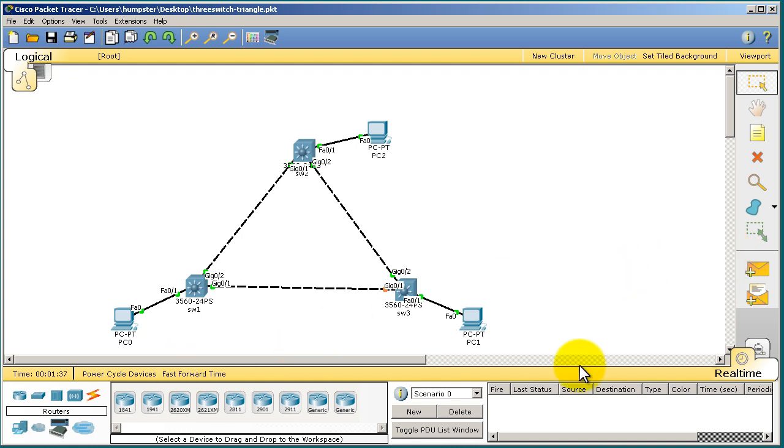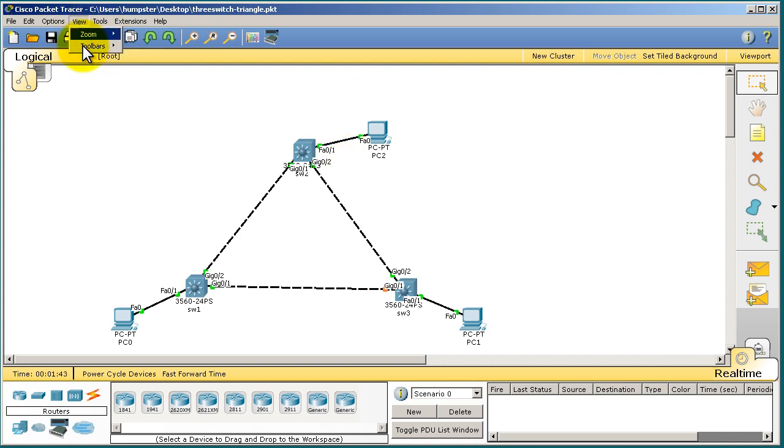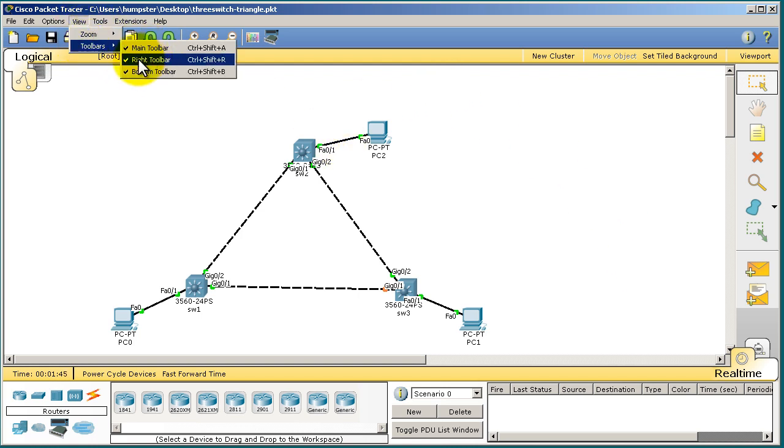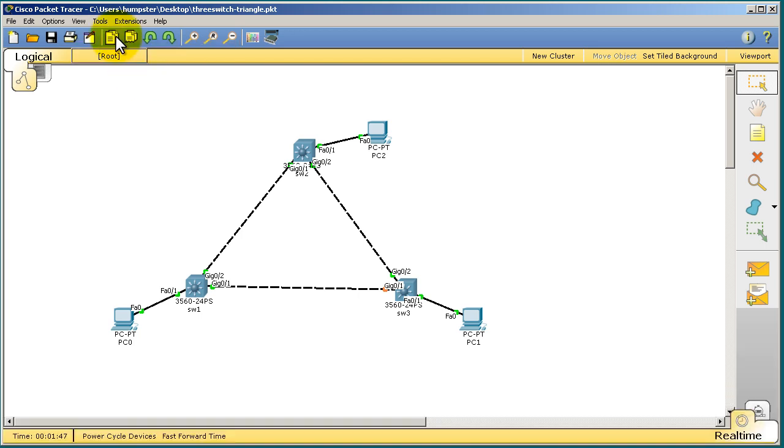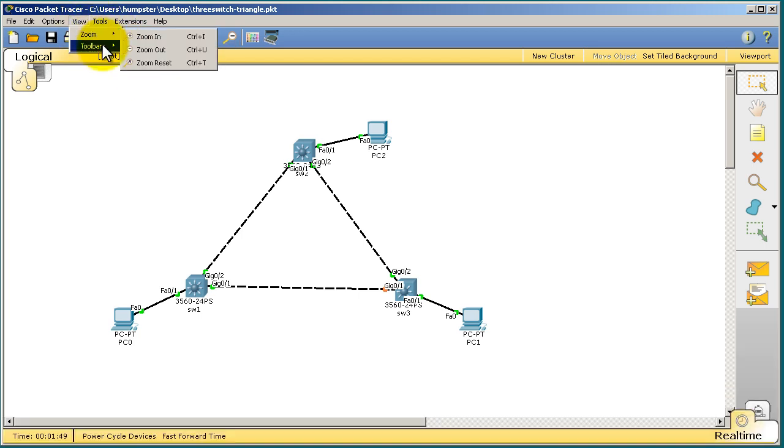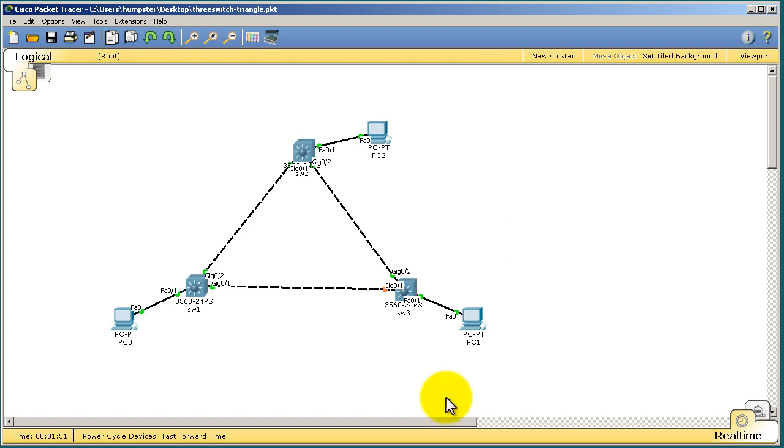First of all, we want to get rid of our toolbars on the bottom and the right-hand side. We don't really need them anymore. So we'll go up to View, Toolbars, and uncheck the right toolbar and the bottom toolbar. That will give you a little bit more space to work with. Just makes the interface a lot cleaner.